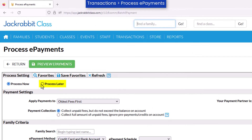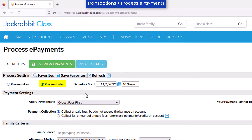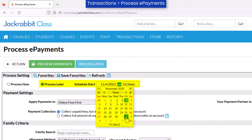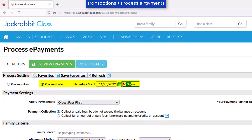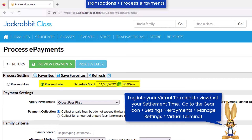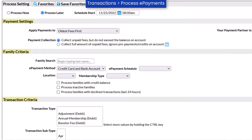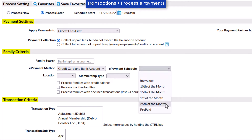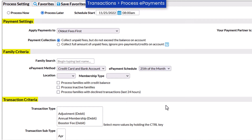Select the Process Later setting to create a task to process ePayments based on the settings and criteria. Set the schedule start for the task for the first day and time you would like to process ePayments. Keep in mind your gateway settlement time and allow time to address any concerns prior to payment settling. Select the remaining payment settings and criteria to capture the families and transactions you wish to process.